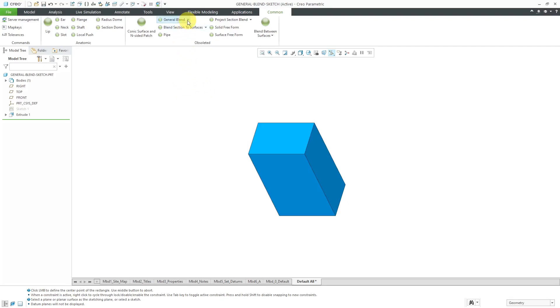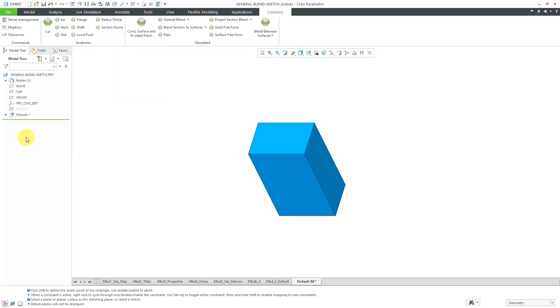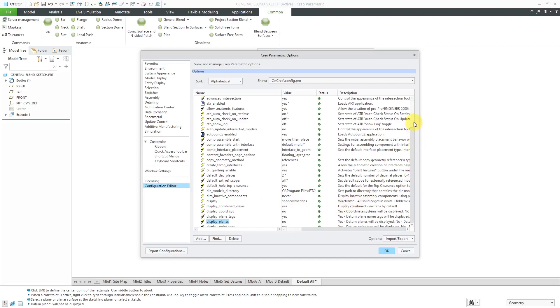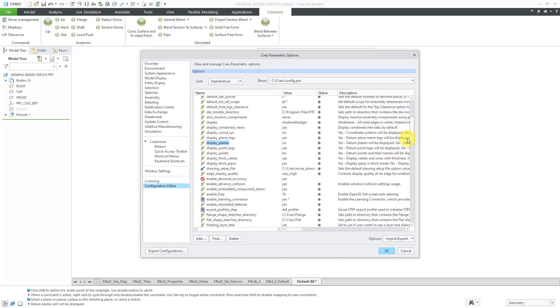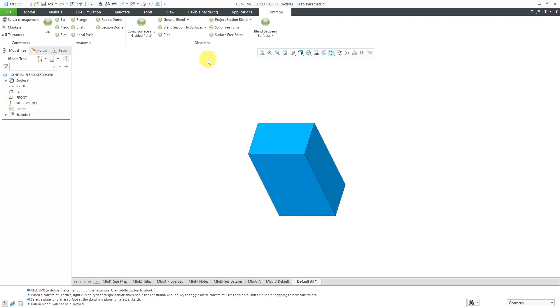And today we're going to take a look at the general blend command. We took a look at general blend in another video, but in that one I selected sections. In this one I'm going to sketch these sections. Before I do that though, just a reminder if you want to see these different commands in the interface or be able to access them, you have to go to your config options and the one for these is enable obsoleted features. Set that to yes and then you'll be able to use the command search in the upper right hand corner to access the commands or you could customize your interface if you want to add them to the common tab.